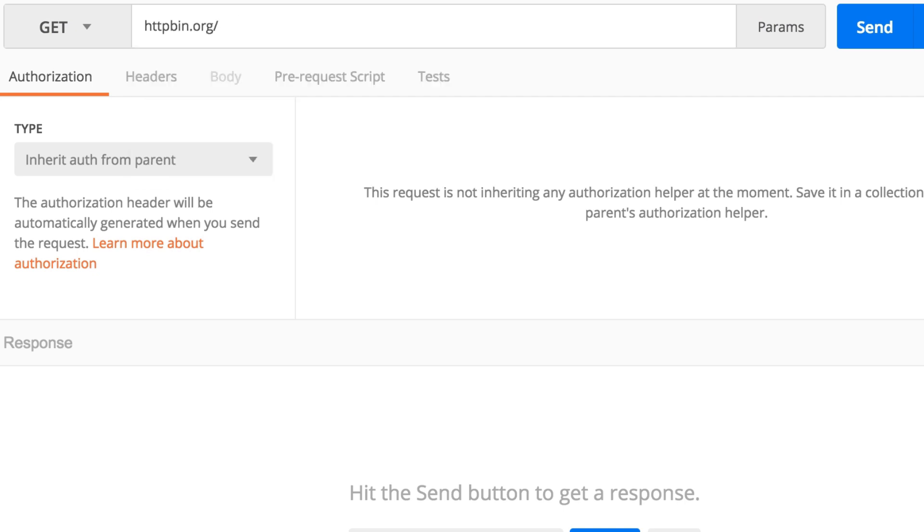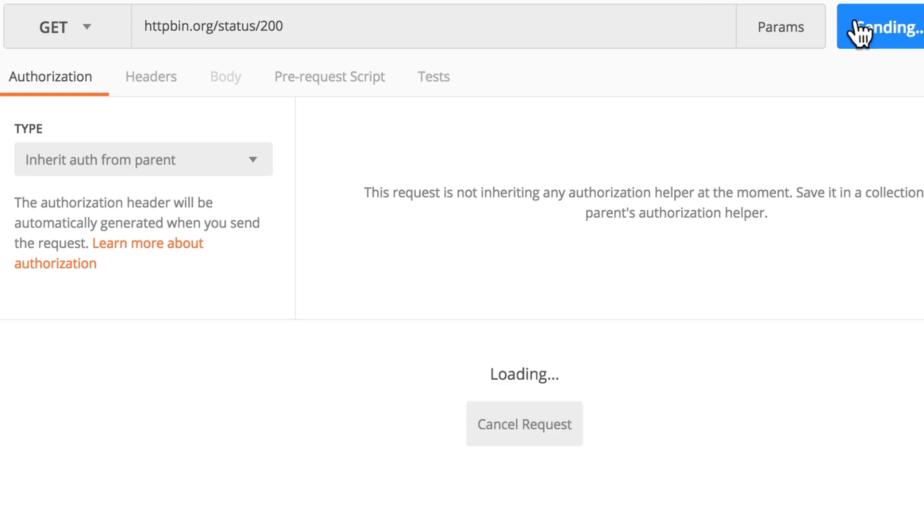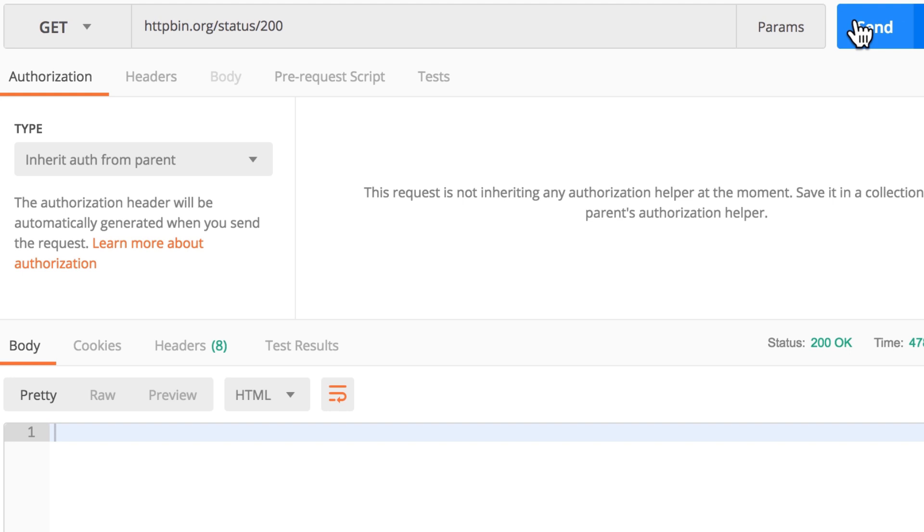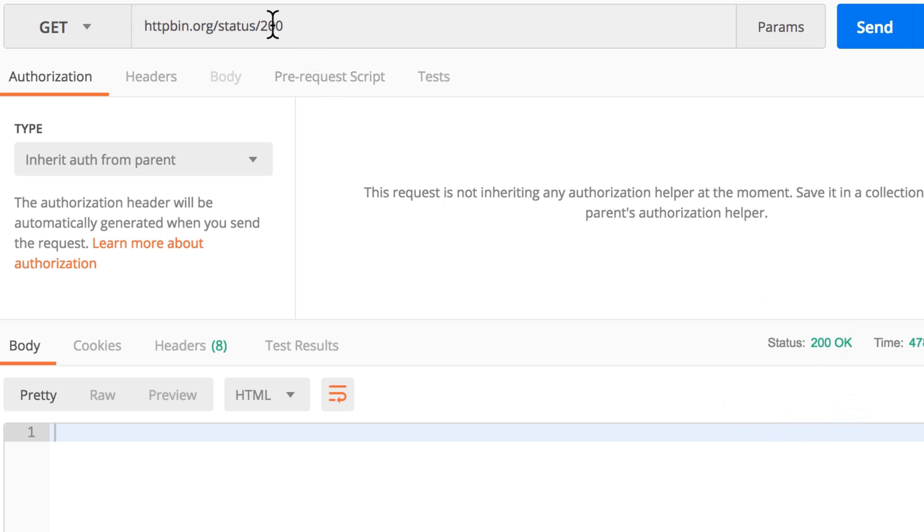HTTPBin.org/status/200. And what this endpoint does is it doesn't send a body, but it sends a status code. In this case, the status code is 200 because we specified here 200.